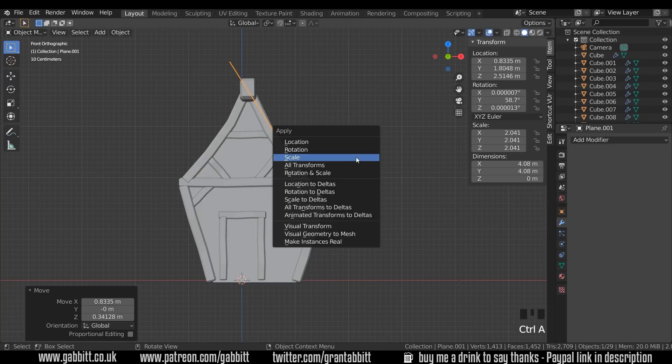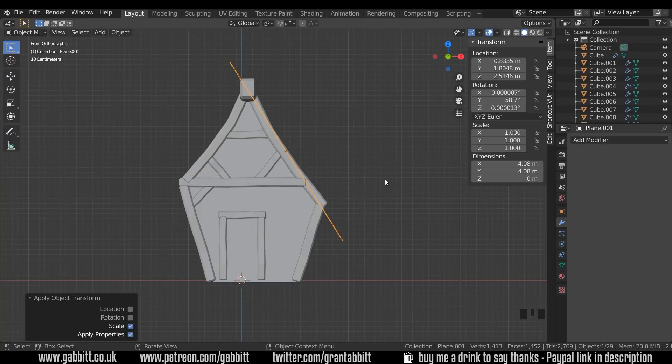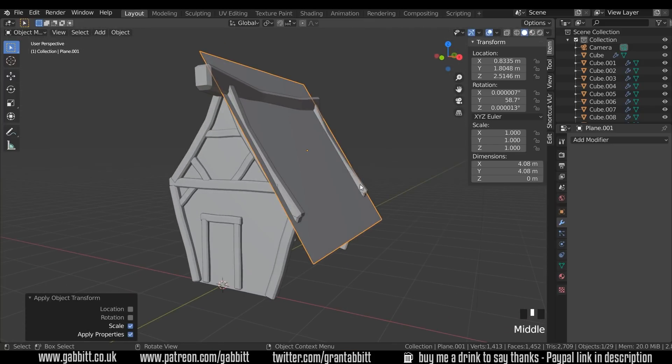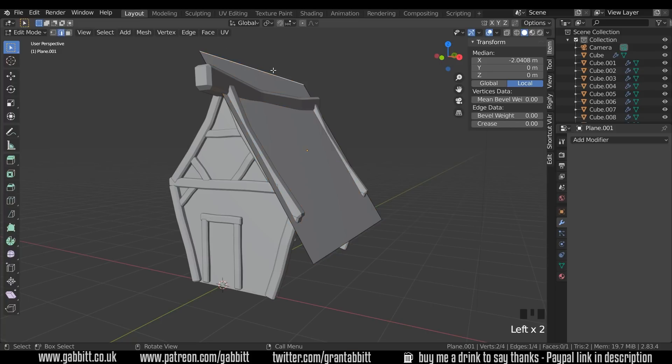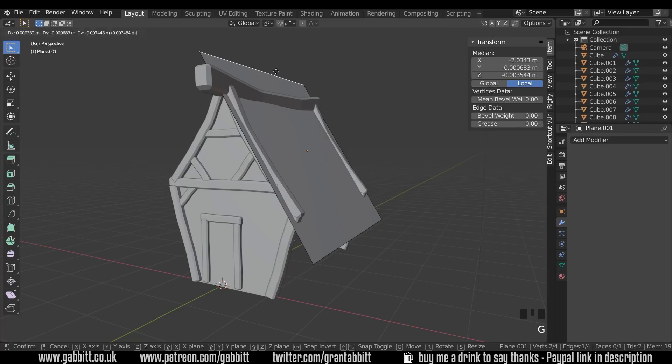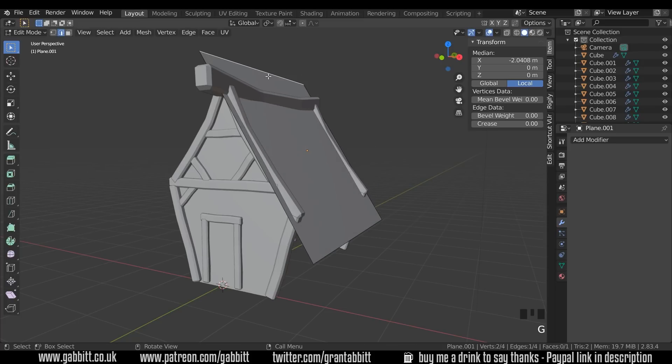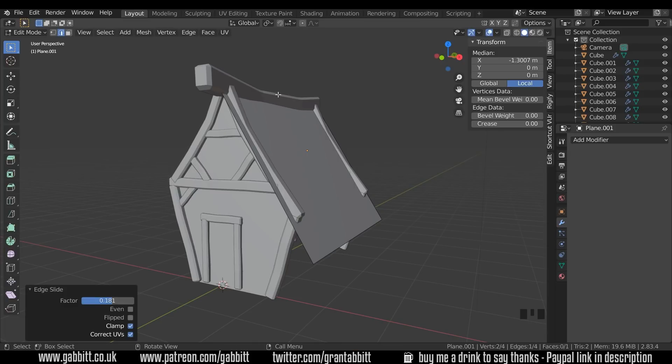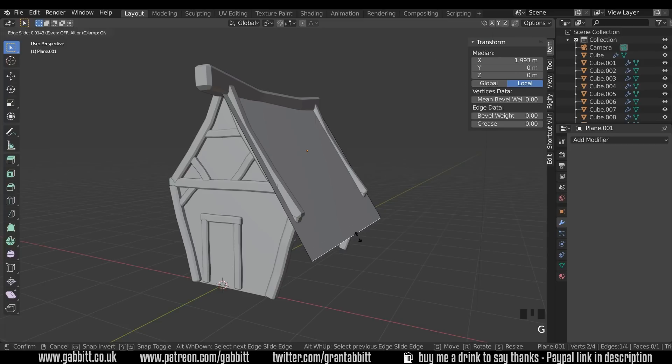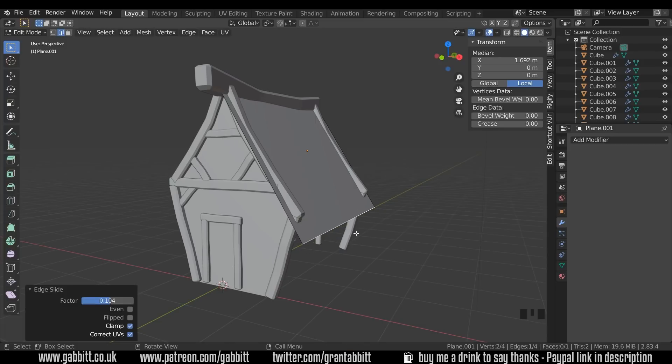Ctrl A to set the scale and now into edit mode so we can start lining it up properly. First I'll grab the top edge here so 2 to go to edge mode or you can click up here. Select that top edge and GG will edge slide. So rather than pressing G and trying to line it up we can press GG and slide that edge down and intersect the roof like that, and the bottom one GG and slide it up so there's an overlap to around about there.